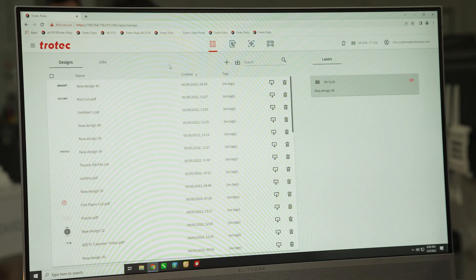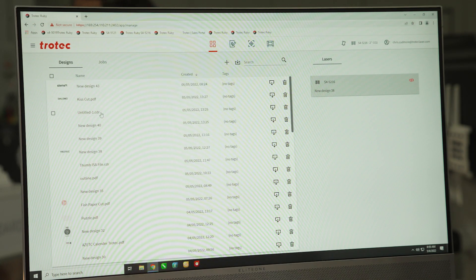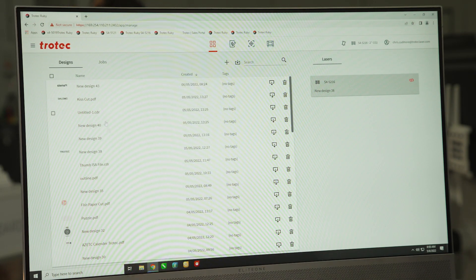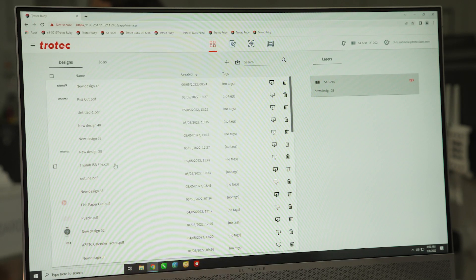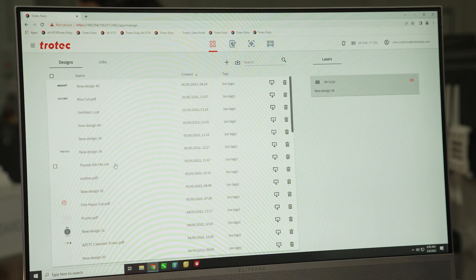This first page allows you to see all the different file types that you're able to use with the Ruby software — anything from a PDF, a Corel file, or Illustrator. You can drop them straight into the file system here.